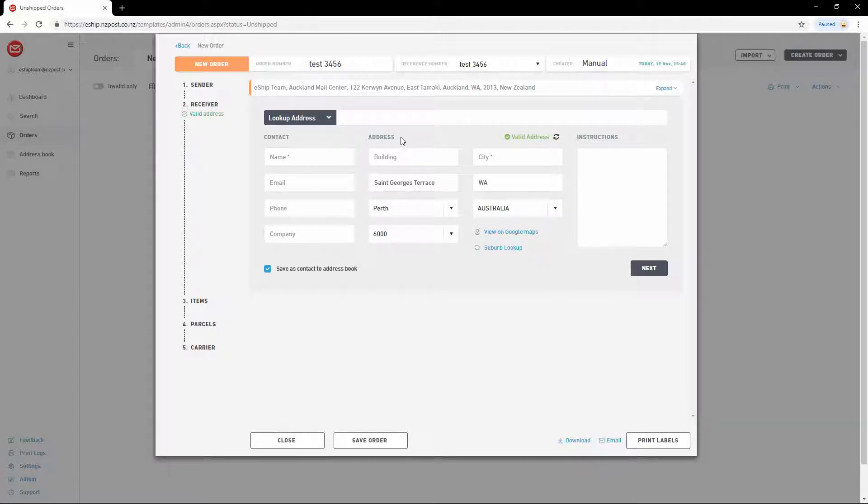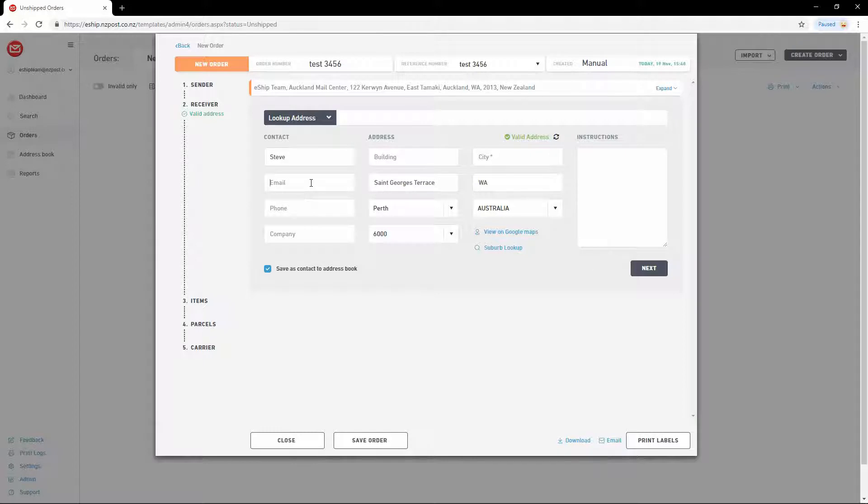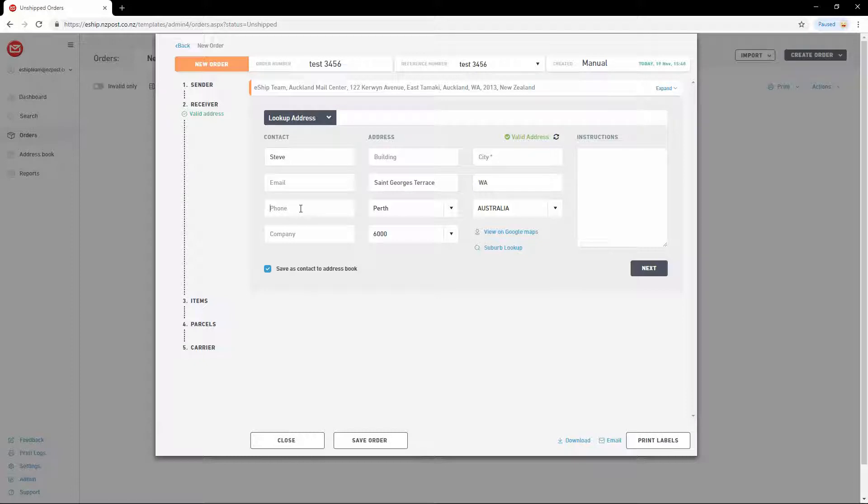Then you can add additional fields. Add the receiver's name. You can include an email address if you want to send email notifications to the customer. The same applies to phone too. You can send SMS notifications if you include a mobile number here.